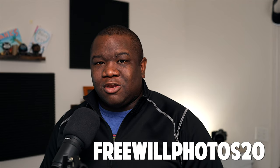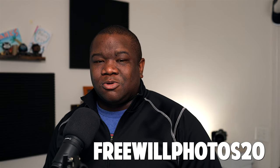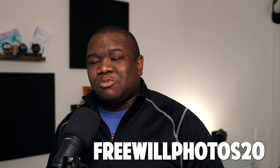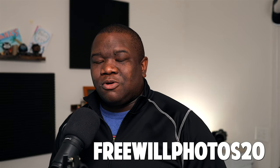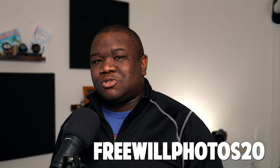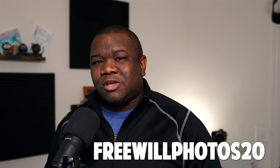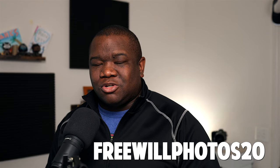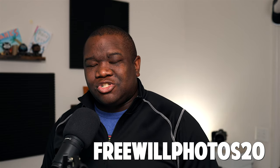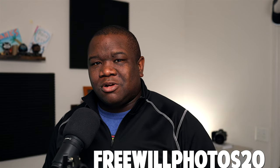Before we get too far into the content, if you find value at all throughout the video, smash the like button. If you're new here, consider subscribing because I do release content quite regularly, especially about OnOne Photo Raw. If you are considering picking up OnOne Photo Raw, either as an upgrade or a new license, consider using my coupon code FREEWILLPHOTOS20. It'll save you some money when you check out. Let's jump into the computer and take a look at what we can do.